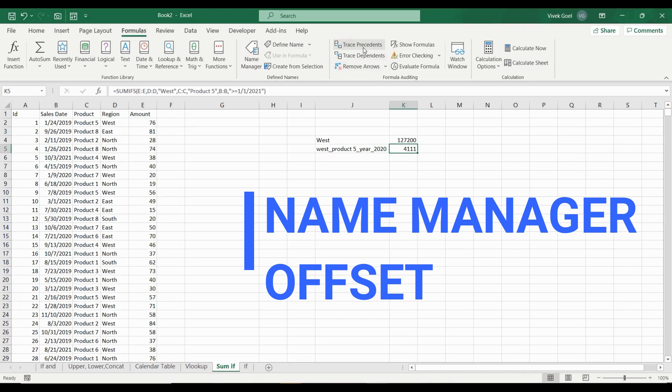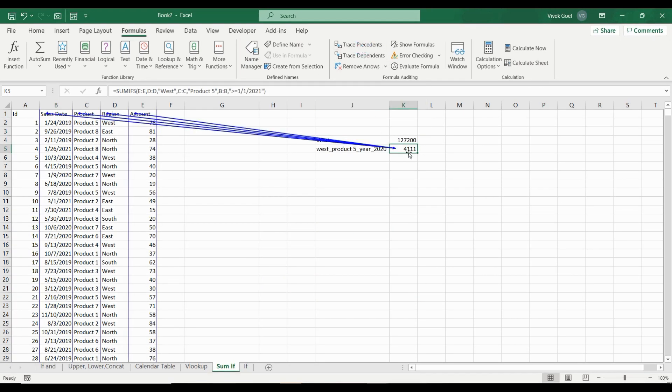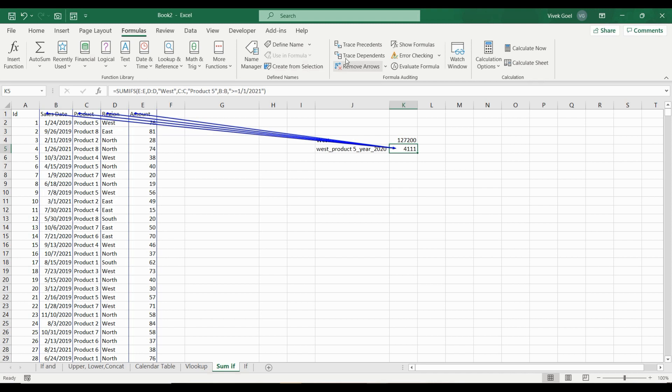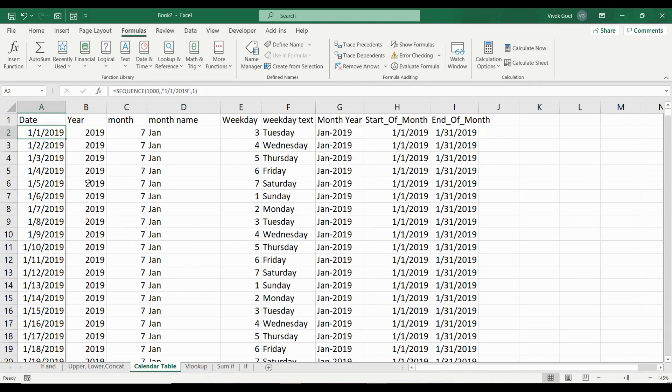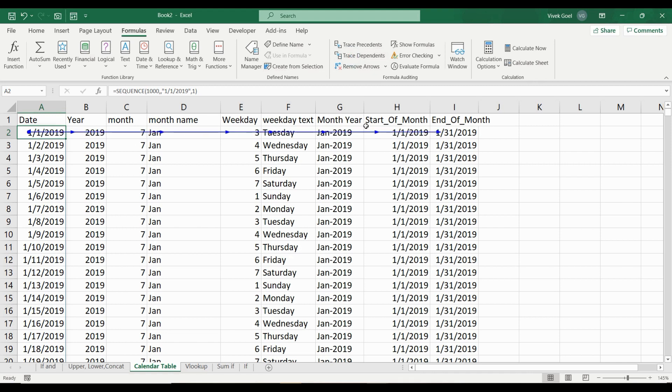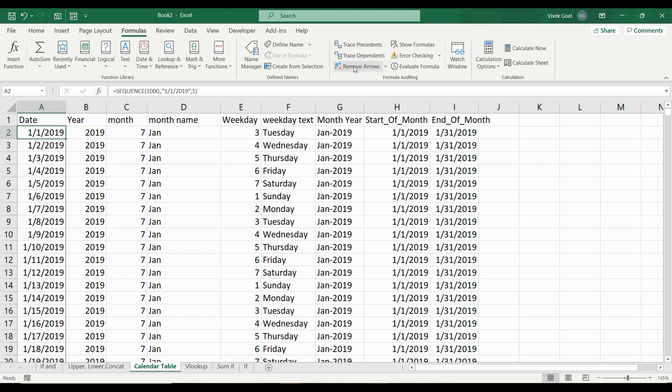Trace precedents in formula bar allows us to visualize which cells are affecting the value of this cell. For example, this cell is being affected by sales state, product, region and amount columns because all of them are being used in the formula. Trace dependents allows us to visualize which cells are getting affected by the selected cell. So it's opposite of trace precedents. We can remove the arrows created by the trace option by using the remove arrows option.